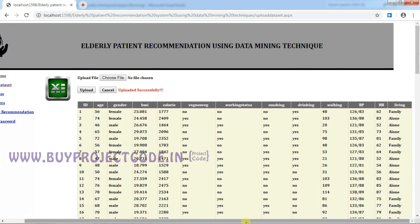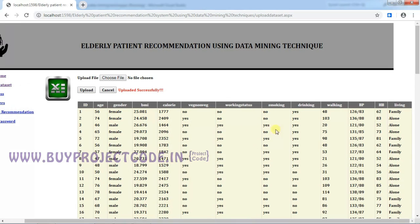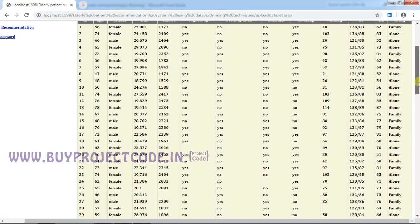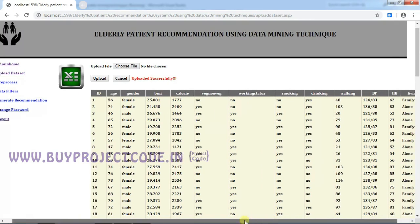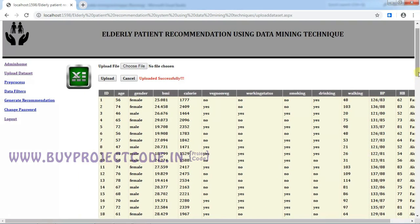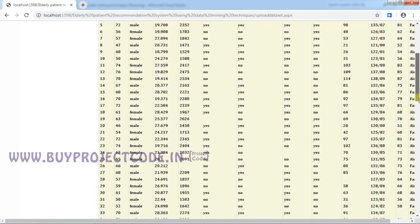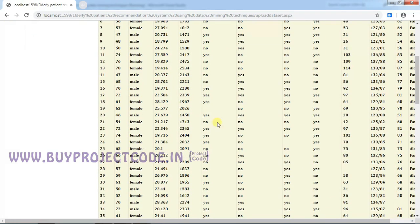This is the elder dataset. It contains all the details of the elderly people. See, this is the details: it contains BMI, calorie, veg/non-veg (whether they are vegetarian or non-vegetarian), working status, smoking, drinking, walking, BP, HP, and living habits, etc. And you can find there are a few data missing in the dataset—see here—and we can clear the particular rows in the preprocess.